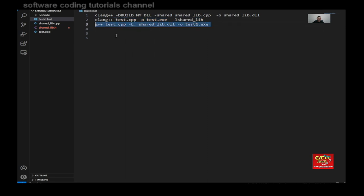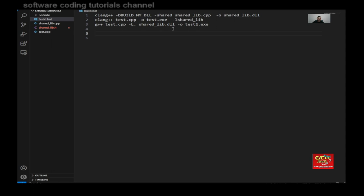this is using G plus plus or GCC. And you can see that it's a little bit different, but not that much. So I type here G plus plus test.cpp-l to link with the sharedlib.dll. Then it will output test2.exe. So you're going to see two executables will be produced. One is the test.exe and the second one will be test2.exe, compiled by two different compilers.